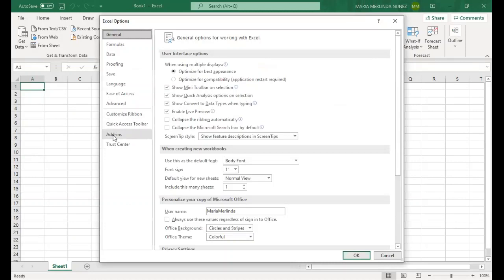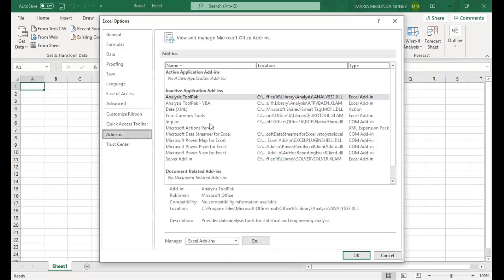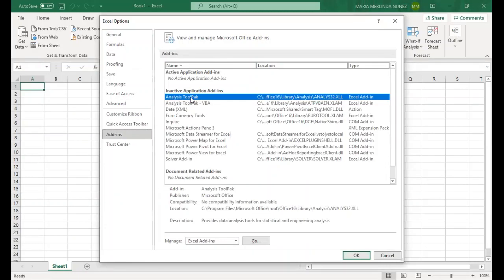Next, you look for add-ins on the left part. And then you can see here the Analysis Tool Pack that we need. Click on that and then click Go below.